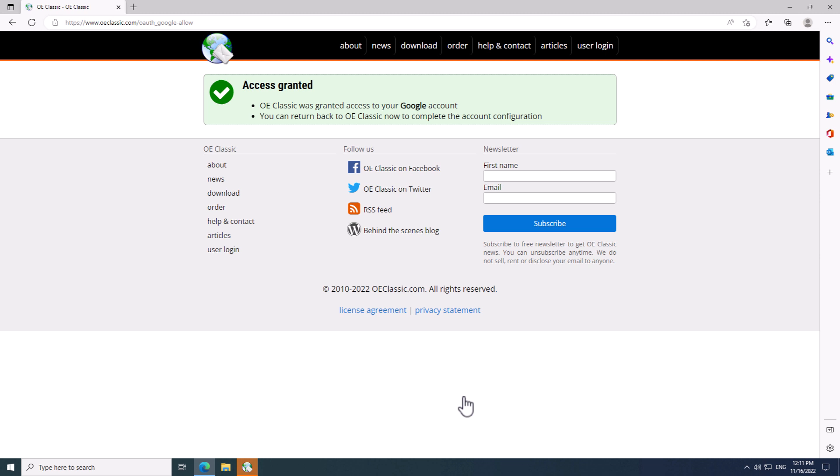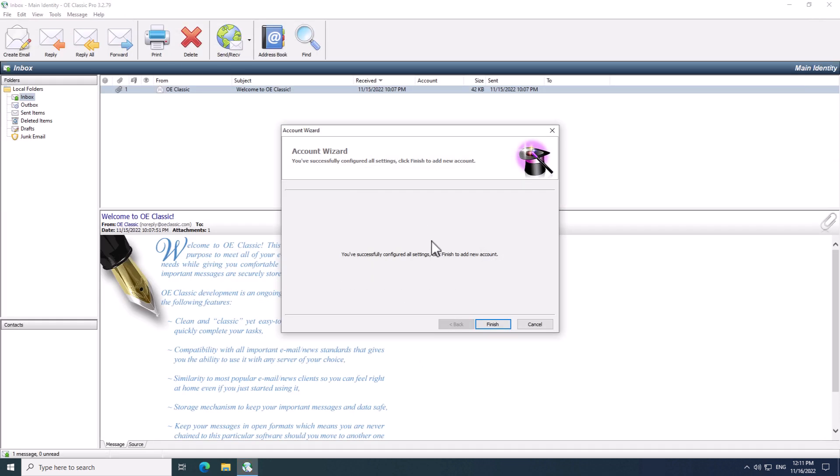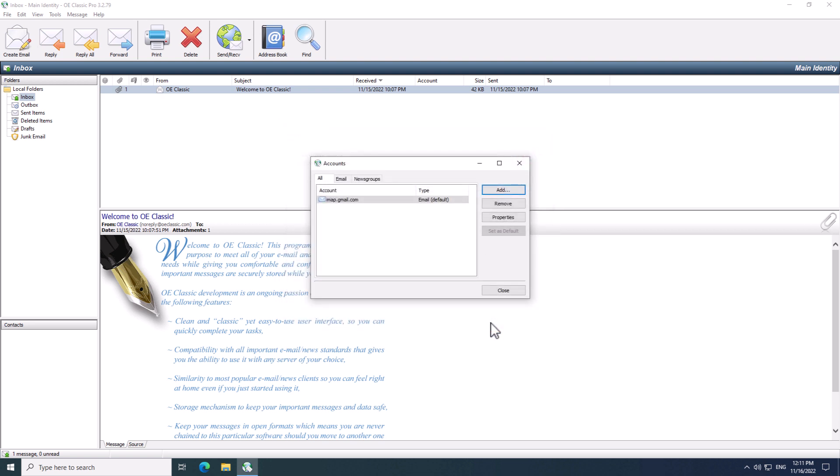So, I am going to close the browser window since it is no longer needed. Now, I am back in OE Classic, and all I have to do here is to click Finish button to create a new account in OE Classic.